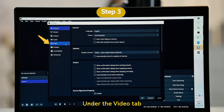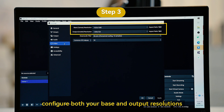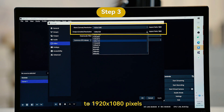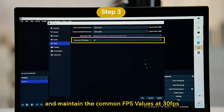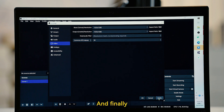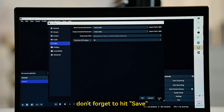Under the Video tab, configure both your base and output resolutions to 1920x1080 pixels and maintain the common FPS values at 30fps. And finally, don't forget to hit Save.